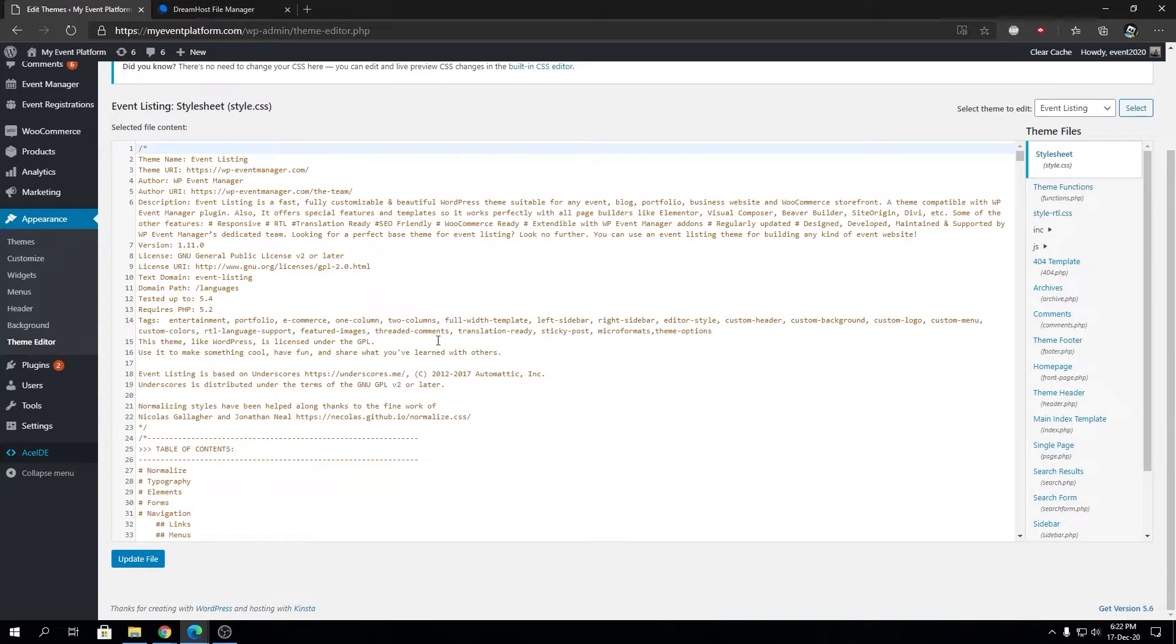All it does is disable file editing options in the WordPress and also disables file editing using code editor inside WordPress or via some malicious plugin that can modify the plugins.